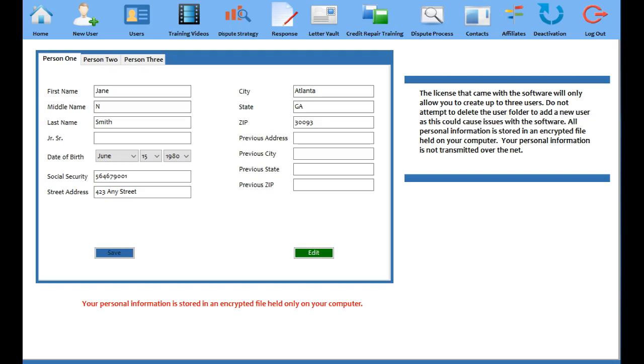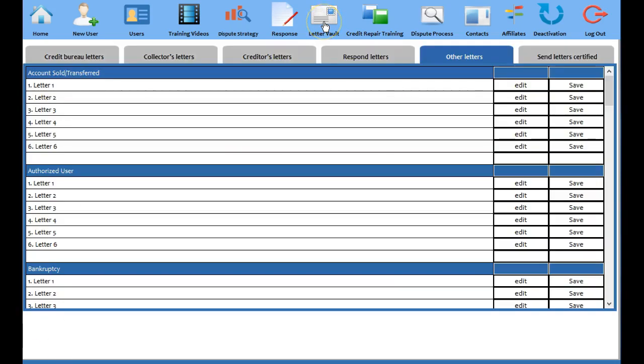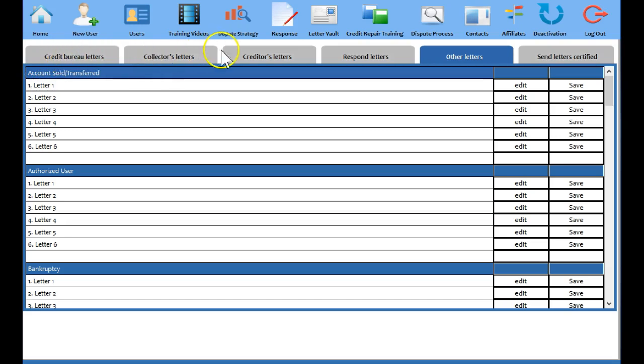So how are we going to do that? That's what I'm going to show you in this video real quick. Obviously you're going to log into your software. We already have James Smith as a user. And one of the powerful features of the software is the letter vault. So we're going to go here to the letter vault.